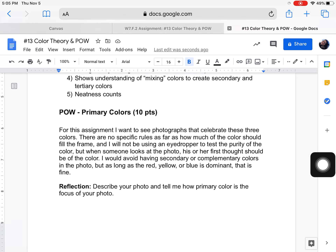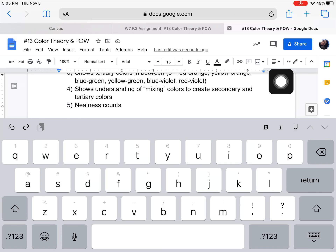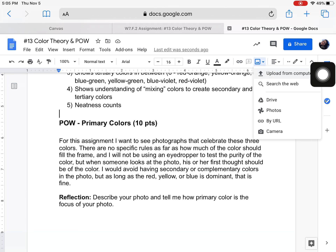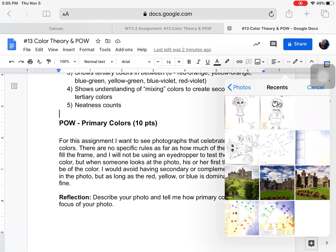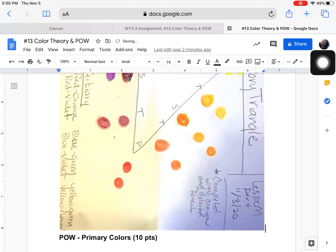Here's the section for your primary color photo. I'm going to click right here and hit return because I want to put my photo of my color triangle there. I'll click this little landscape picture icon and upload a picture from my computer, because my iPad photo library has a picture. I did a couple of them — I'm going to choose this one and say done.